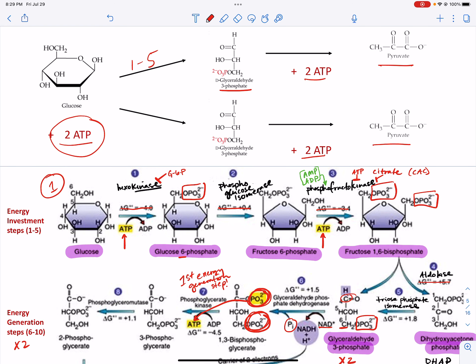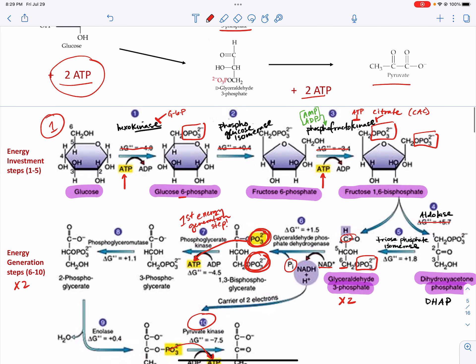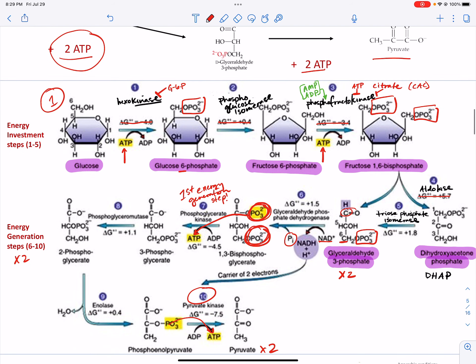Notice that all of these regulatory steps happen within the first three steps. That way, the body doesn't run glycolysis halfway through and waste a bunch of energy, time, and resources making pyruvate when we don't need it.